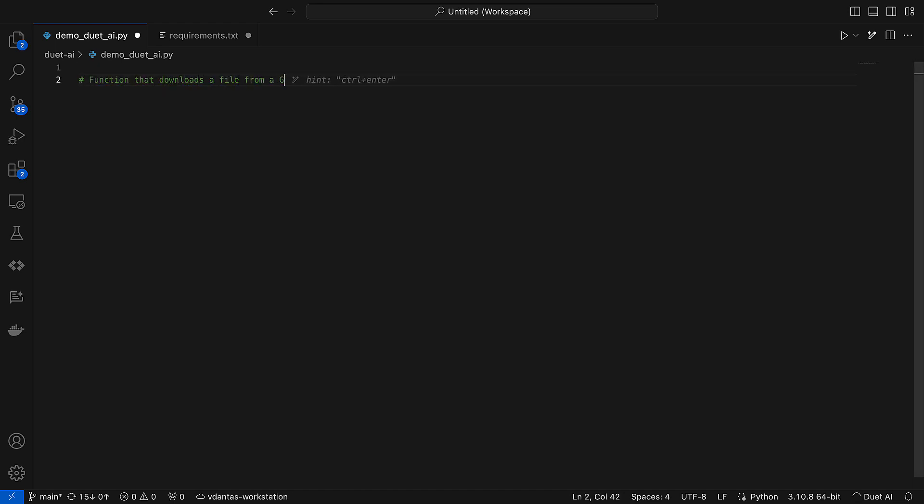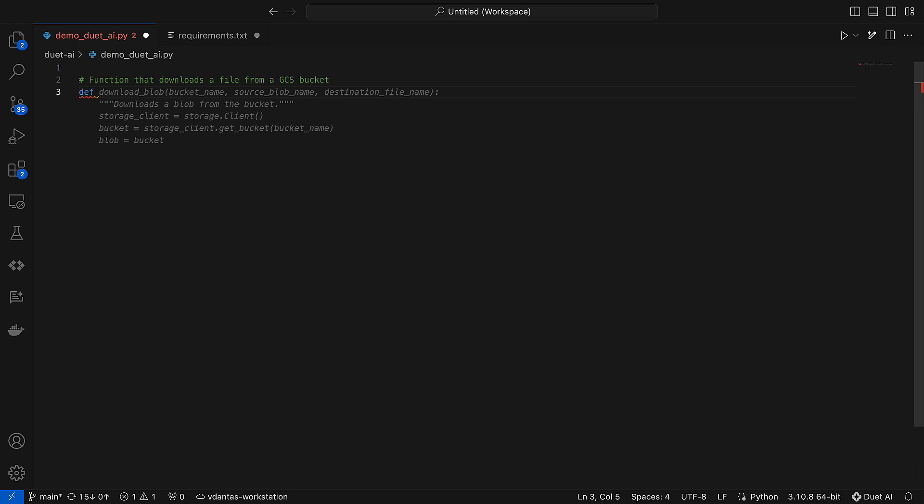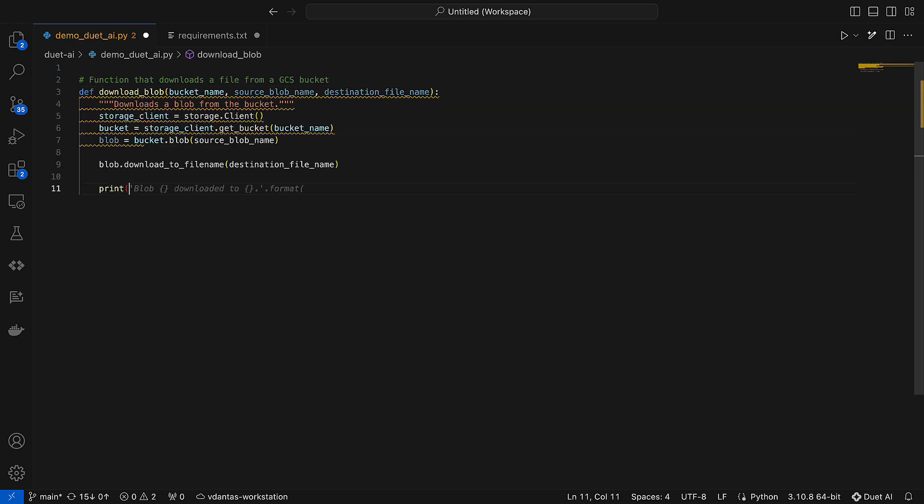Now I am going to start typing my prompts here and Duet will start completing the code for me, and I can just keep pressing tab to complete it.